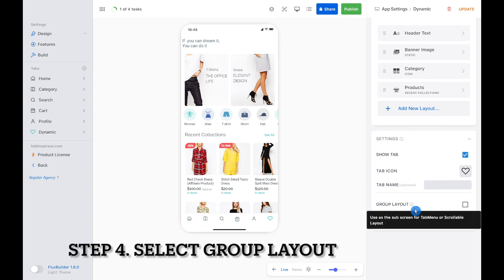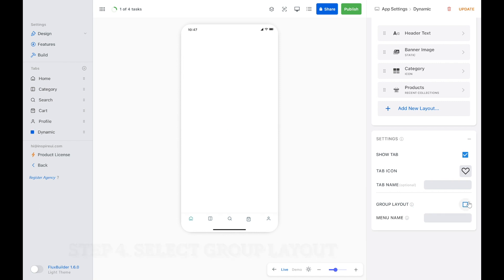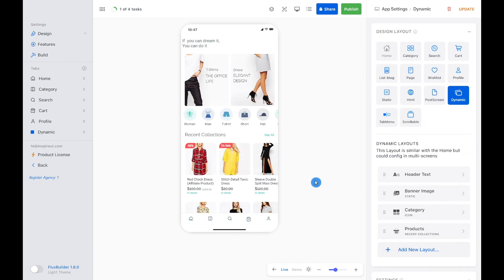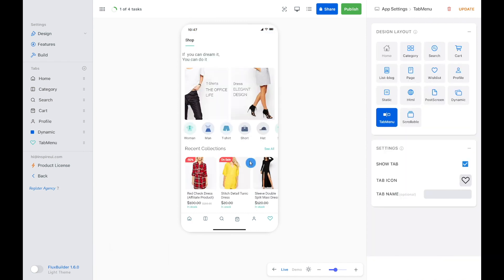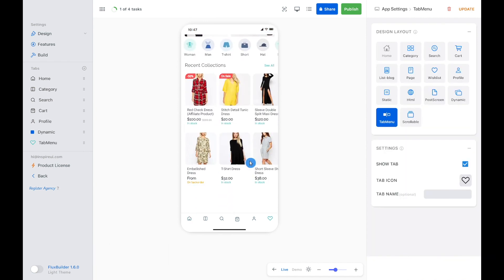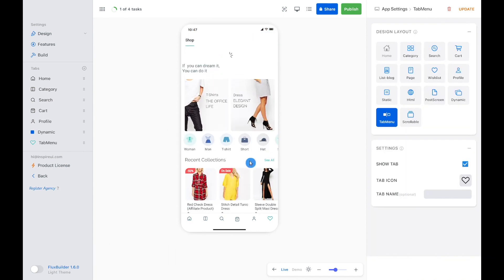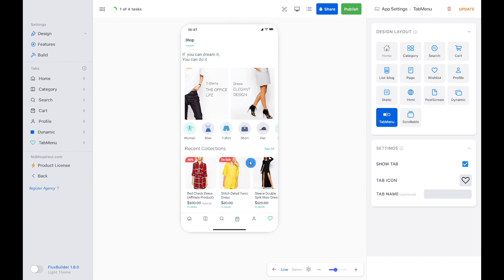The next step is to select the group layout checkbox to add this dynamic screen to tab menu or scrollable screen. Now we add a tab menu layout. You can see the previous dynamic layout has become a tab on the tab menu layout.